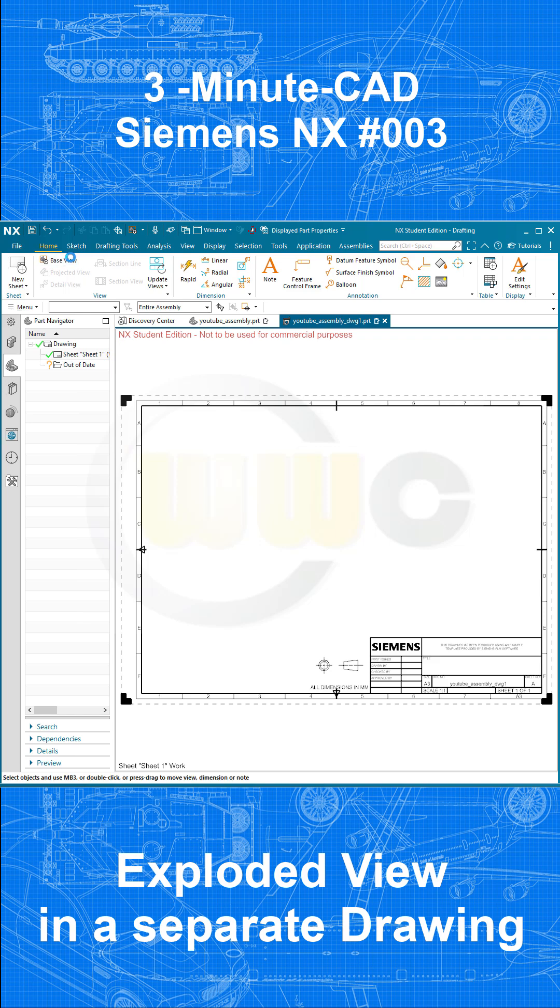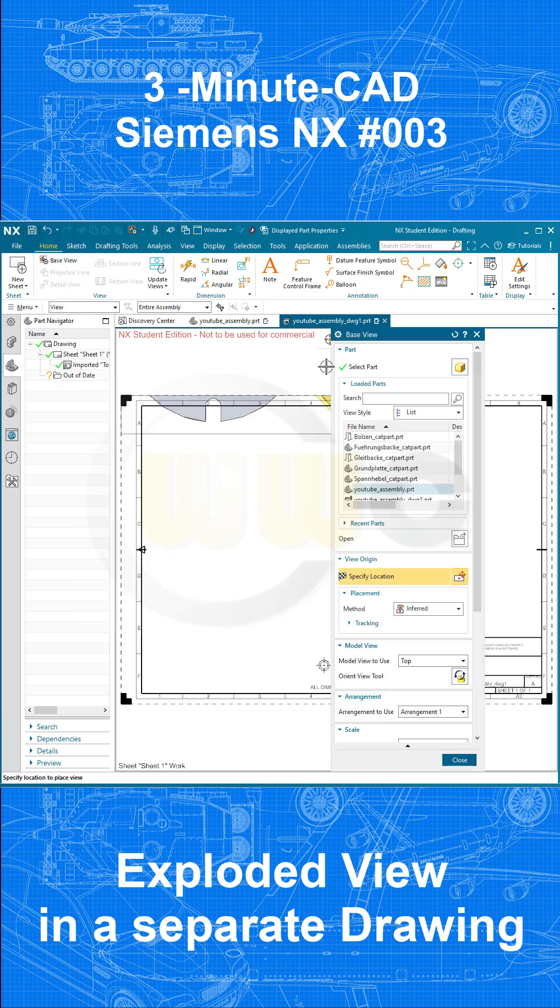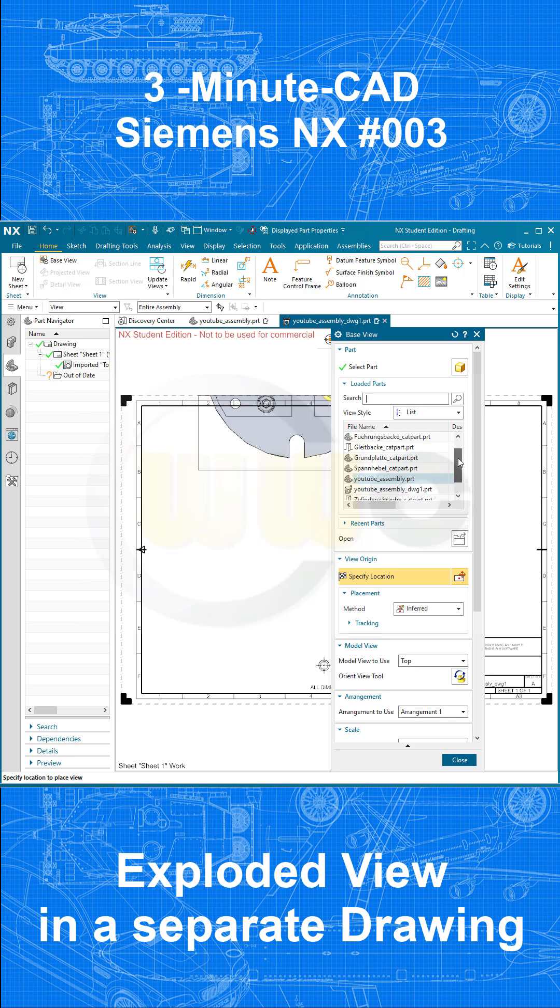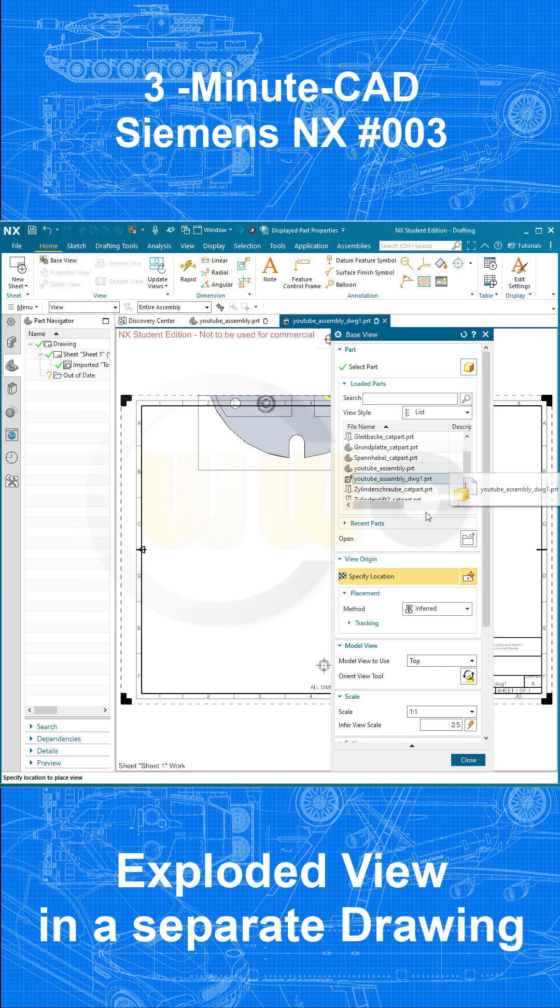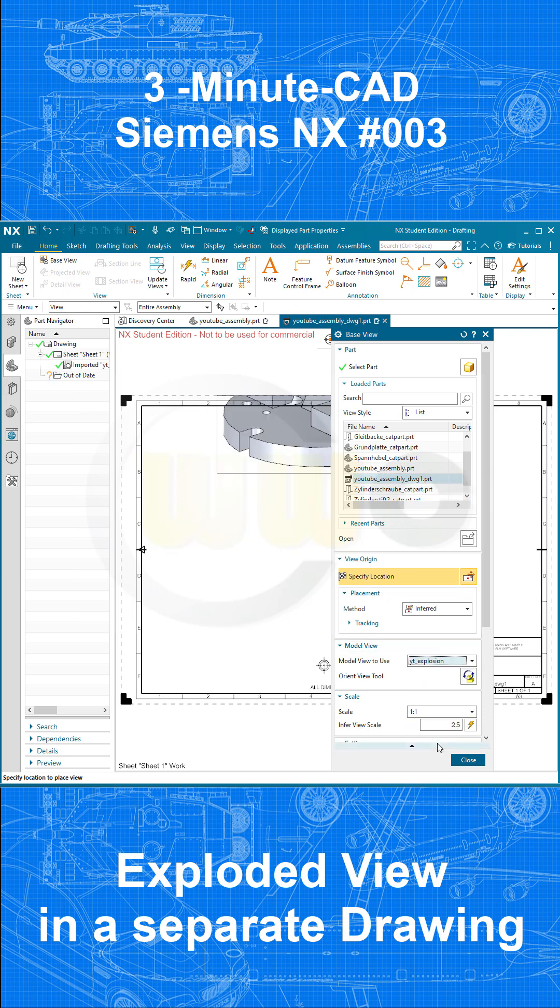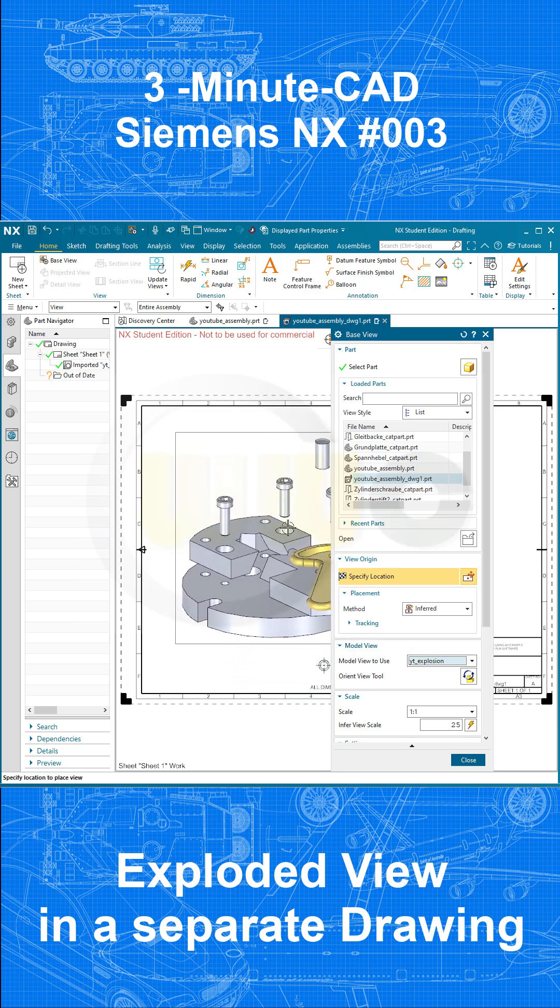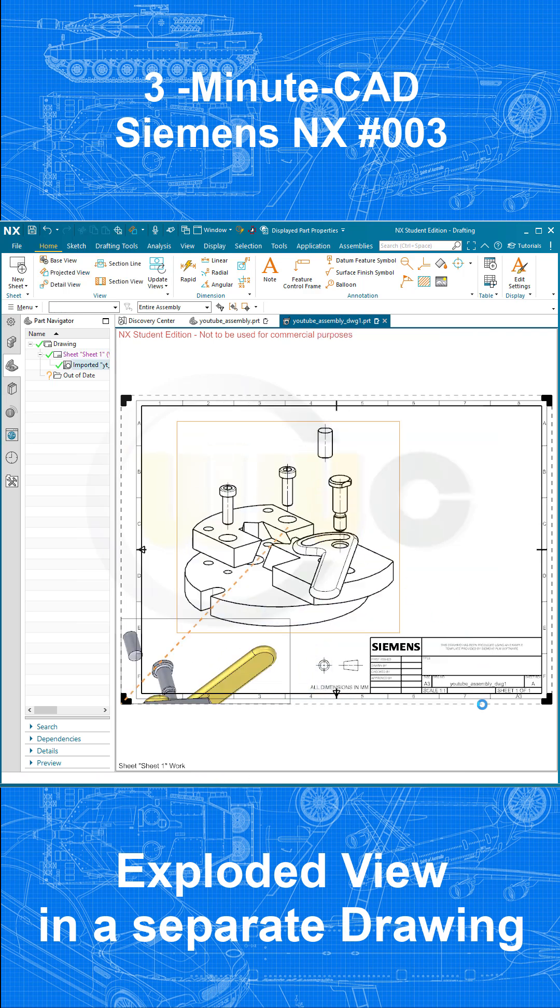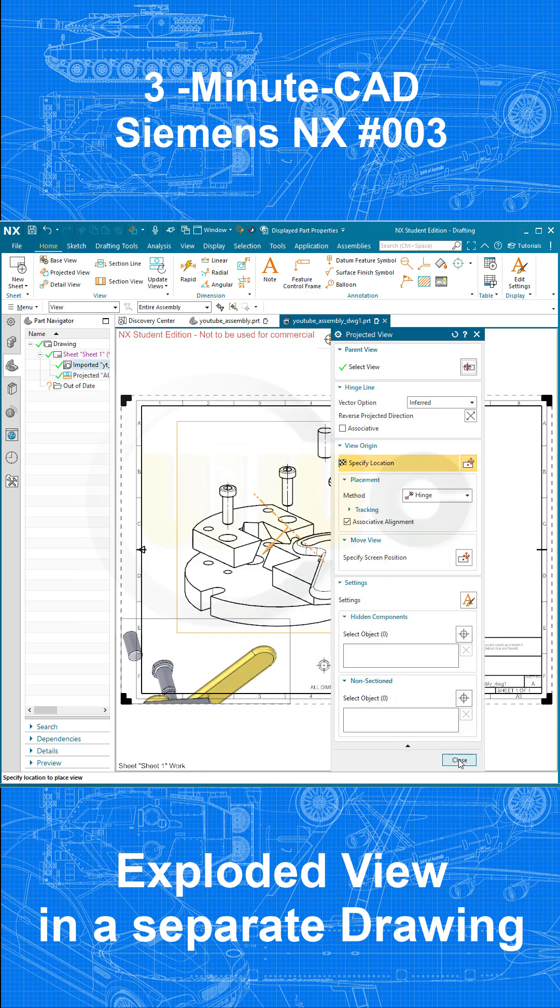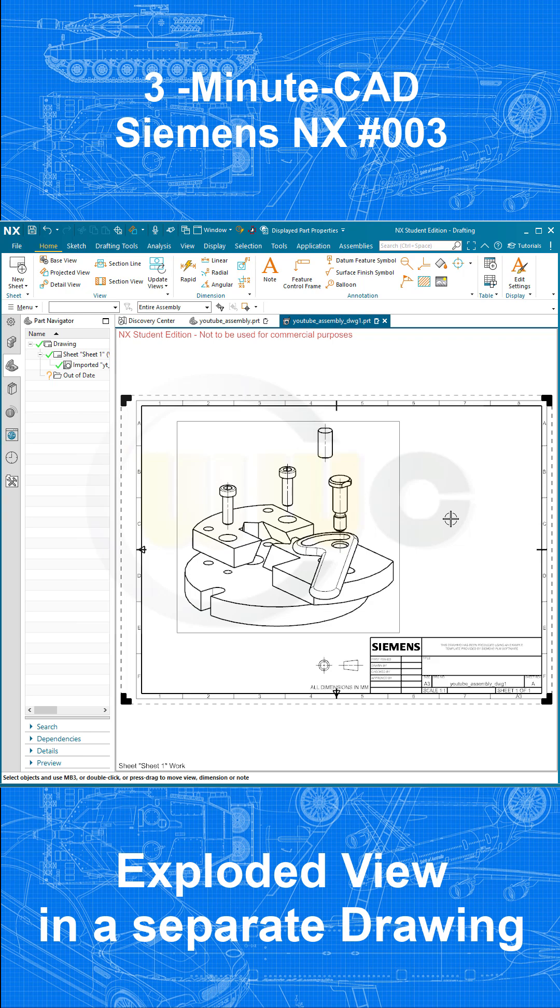Go for a base view. And now select not the YouTube assembly part, but the YouTube assembly drawing 1 part as source. And then we can choose that explosion here, the YT explosion, and bring it in. And close. That's it.